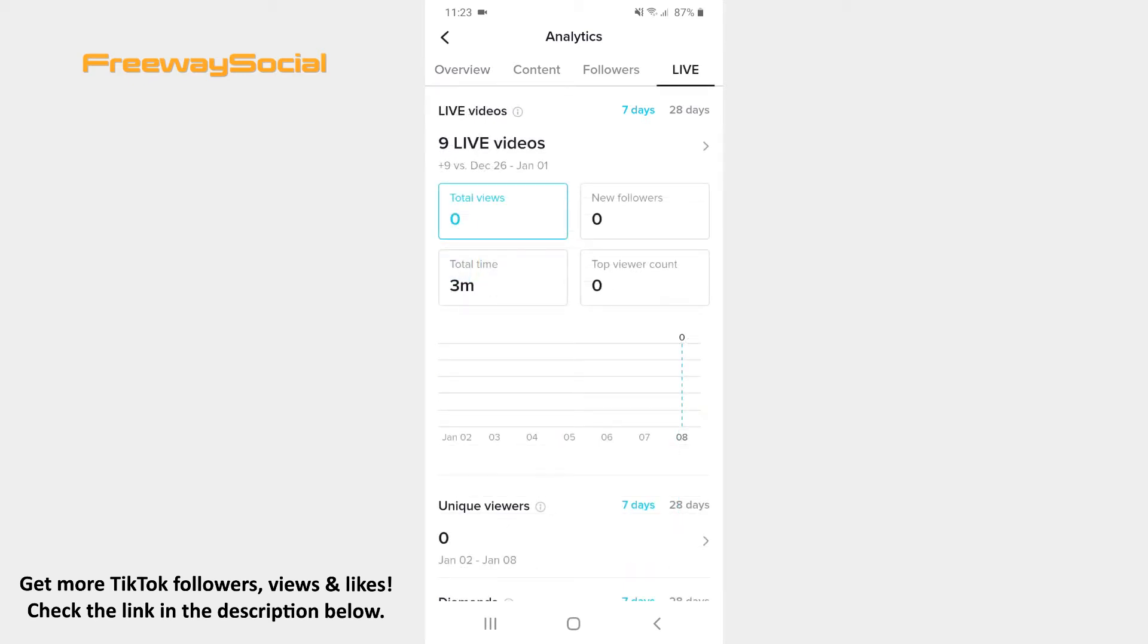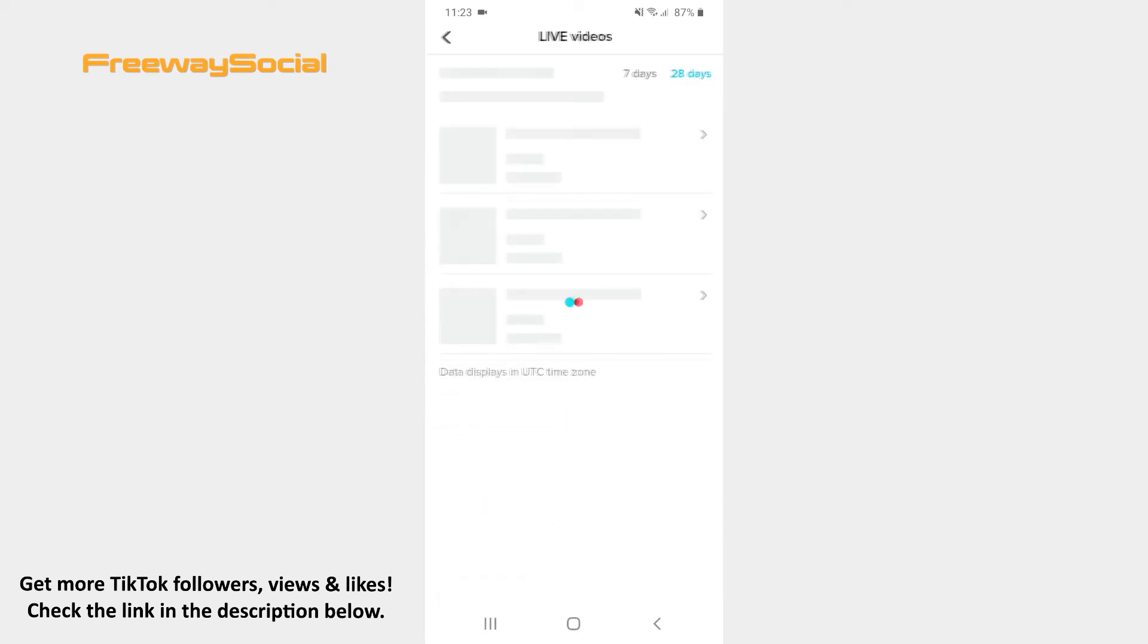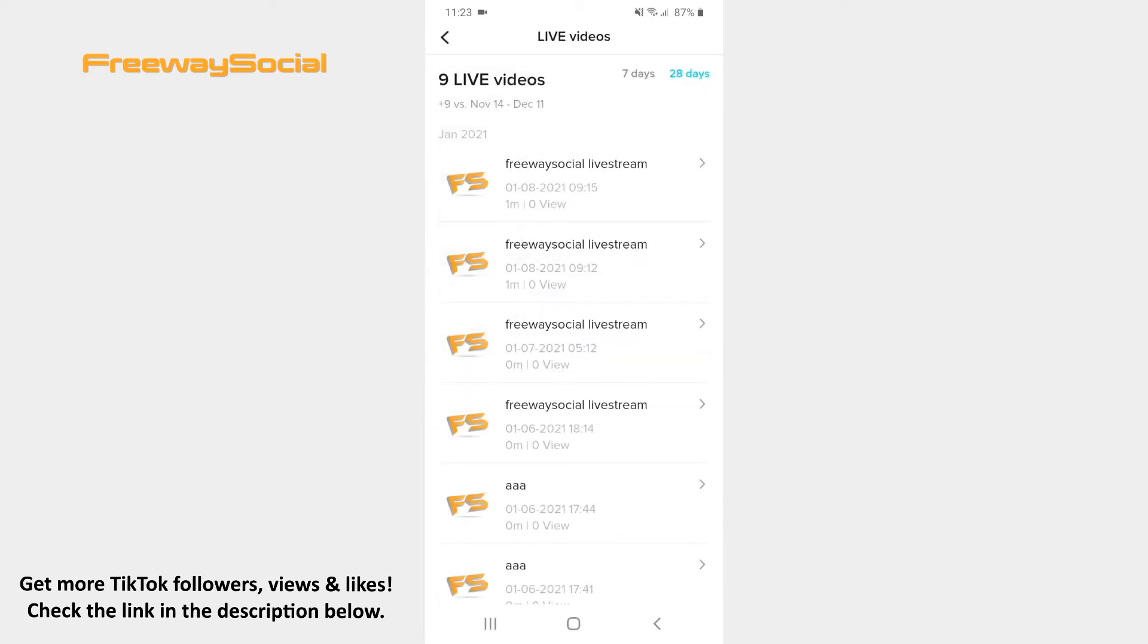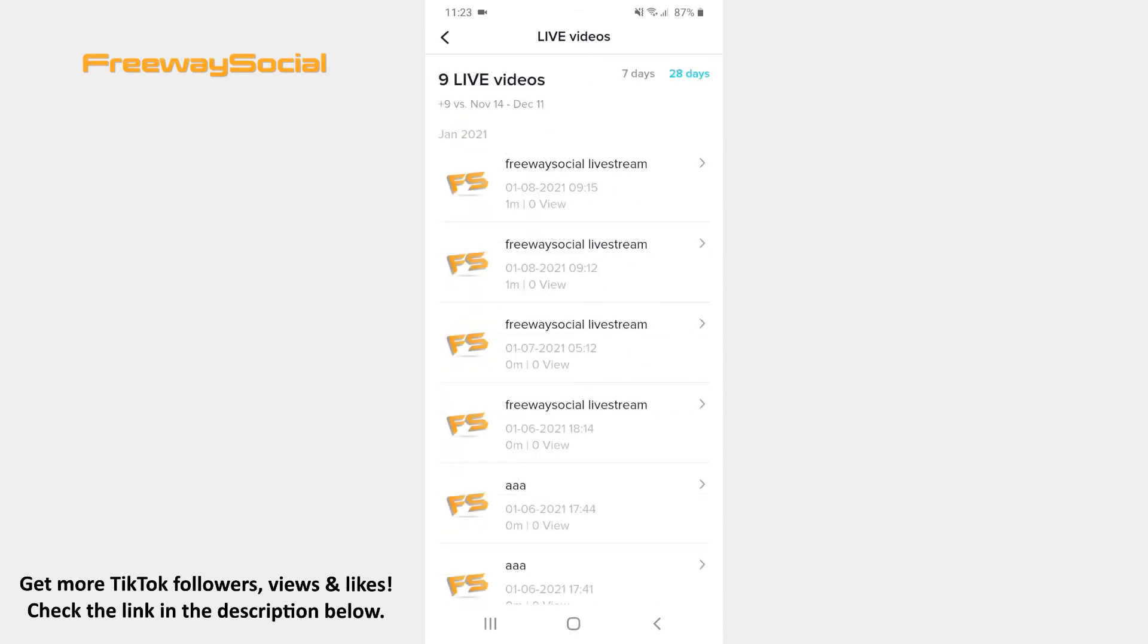Once the Live Videos analytics tab opens, you will see what amount of live streams you have organized in the last 7 or 28 days. Secondly, if you hit the arrow icon next to the total number of your live videos, a list of all your live videos will appear on the screen.